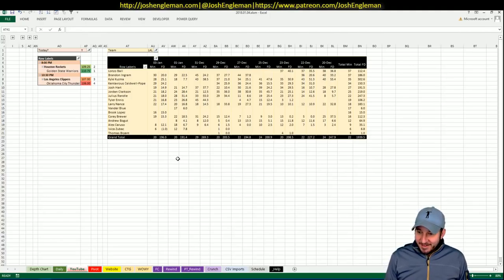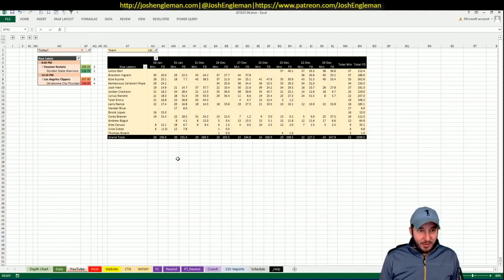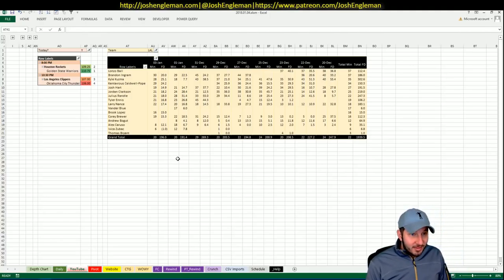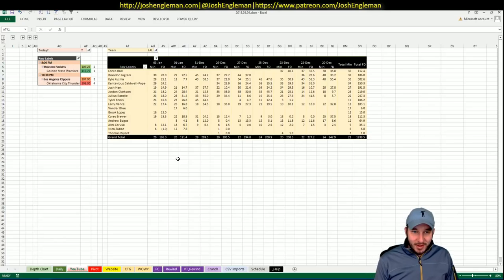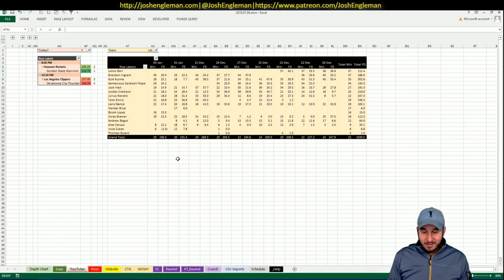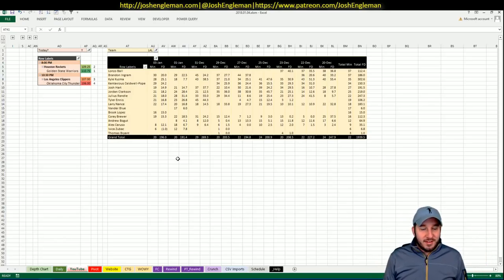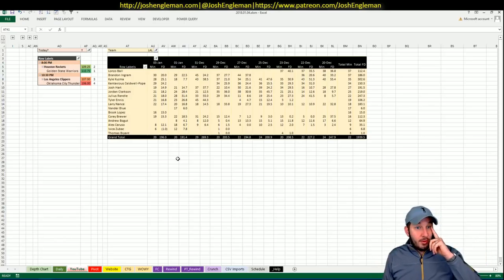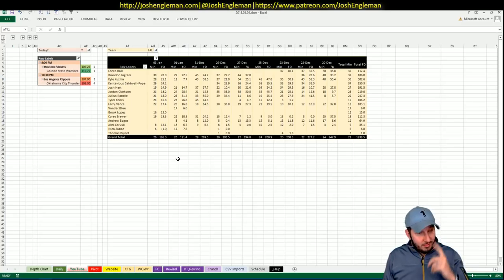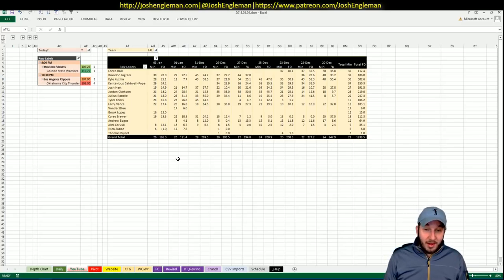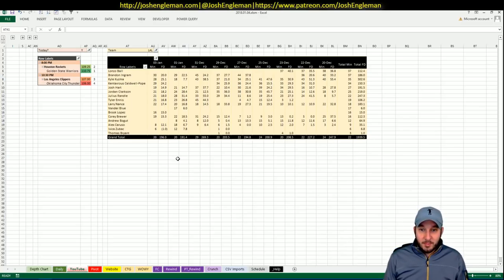What's going on, everybody? January 4th, Thursday, two-game slate because reasons. Had to have 12 yesterday. Couldn't make it balanced in any way, shape, or form.